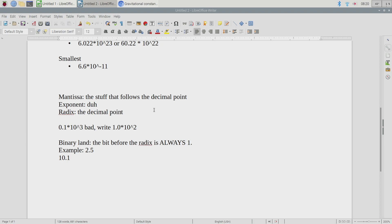The first position after the radix in binary — not tenths, but the halves place. Then quarters, eighths, sixteenths, and so on. So the place values to the left are 1, 2, 4, 8, 16, 32, and going right of the radix: one-half, one-quarter, one-eighth, one-sixteenth. For once, I'm glad we're in America and used to subdividing inches by halves, quarters, eighths, and sixteenths — it's basically the same thing.